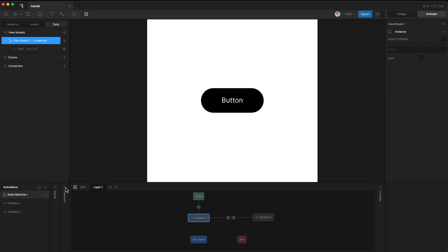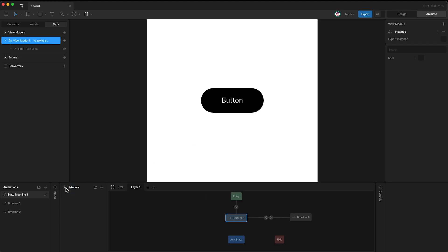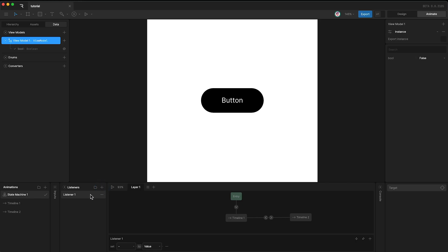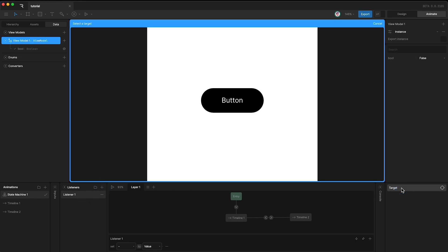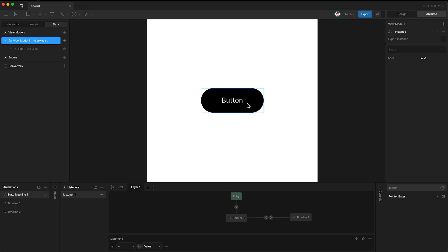Over here we have the listeners panel. To create a new listener, just click plus, and here we have our listener. Over here we can set the listener's target — this is the layer in your hierarchy that you want to listen to. I'm going to select the button.